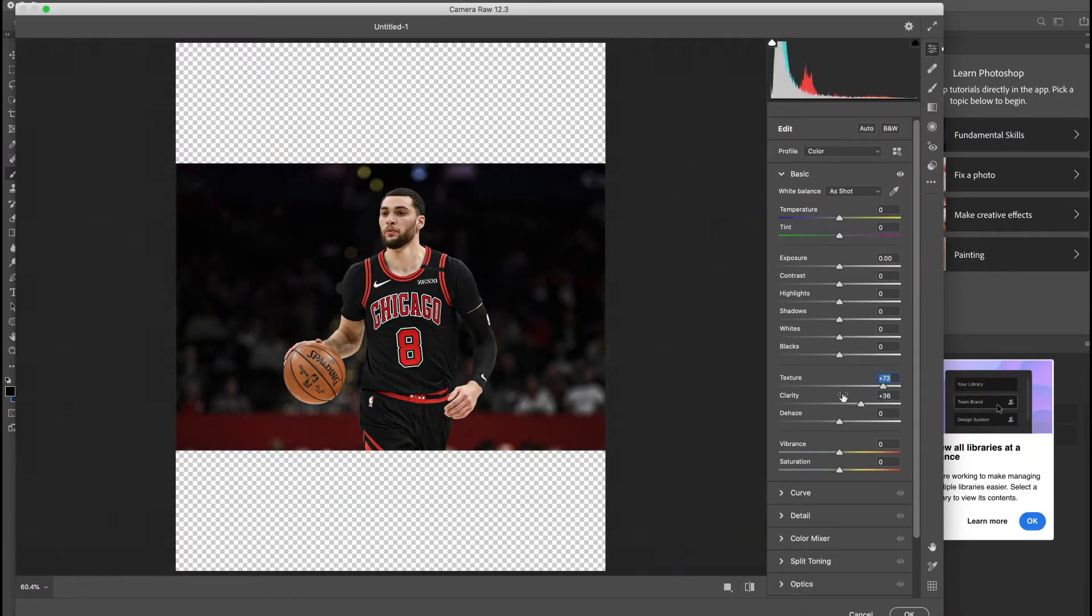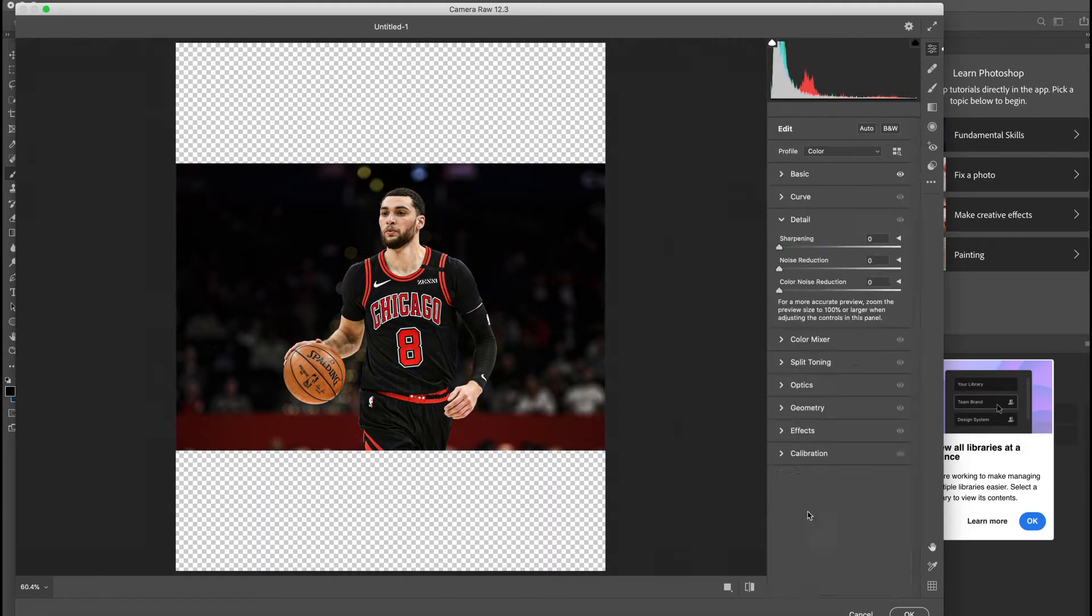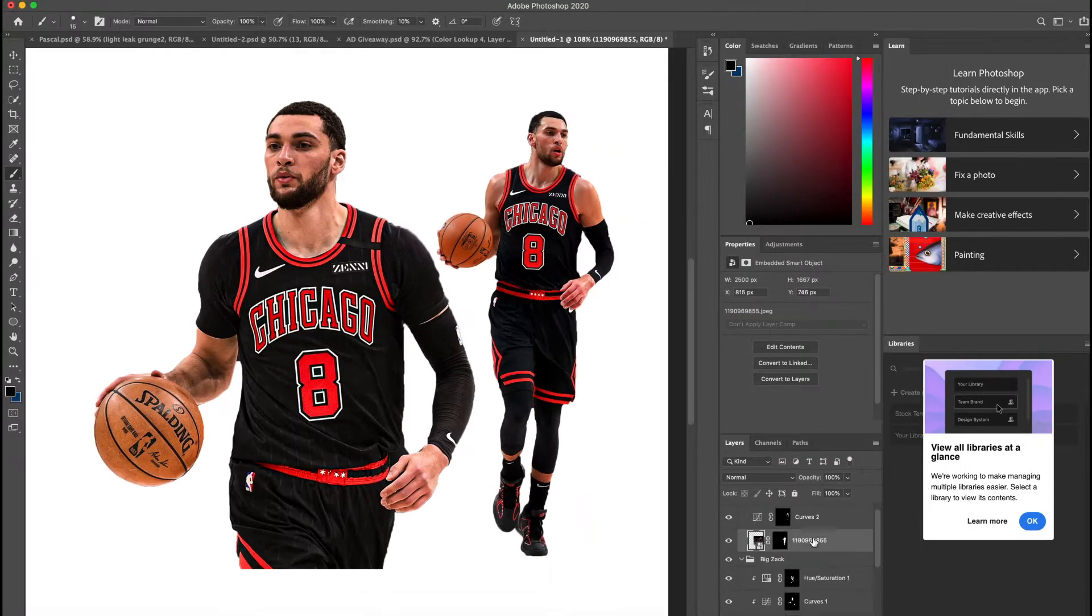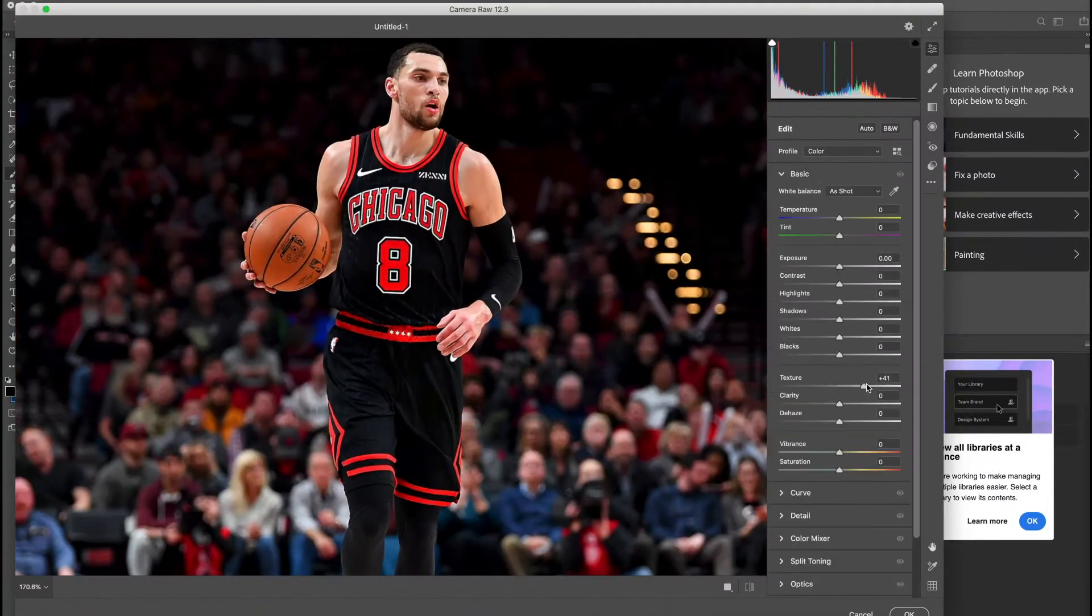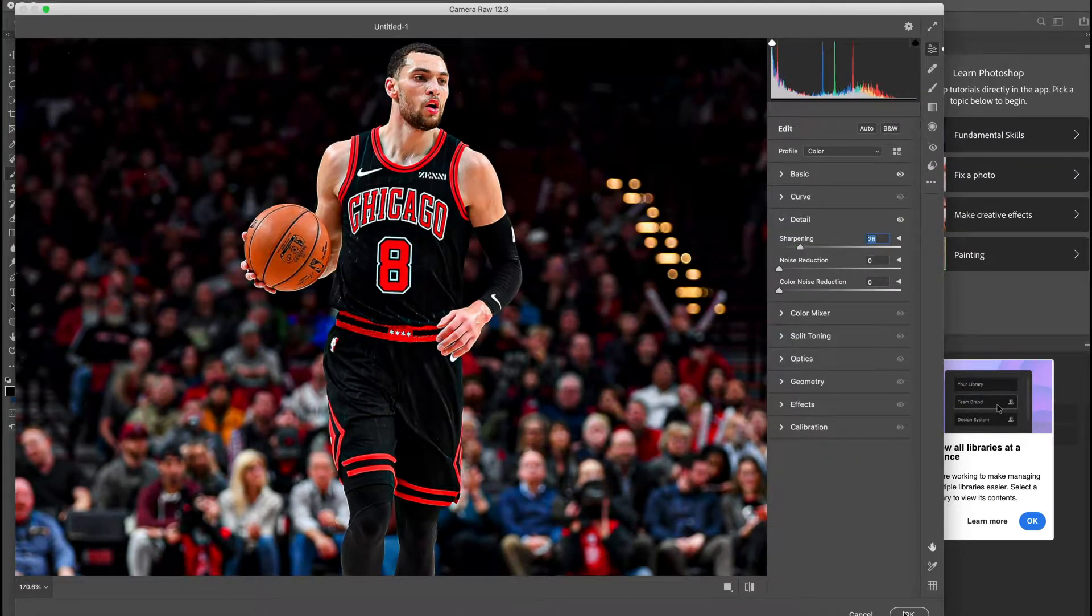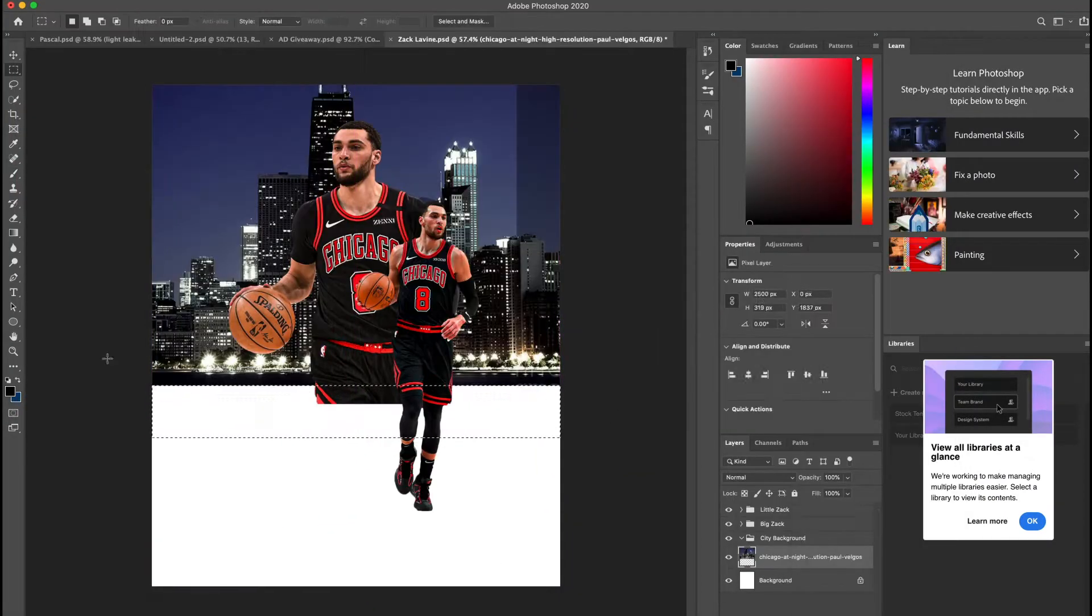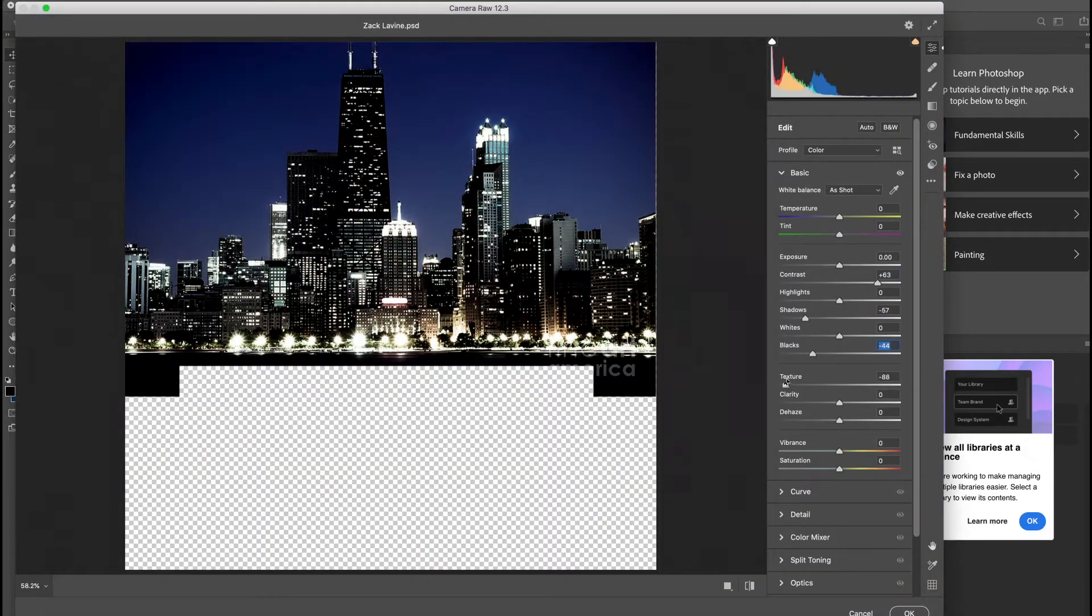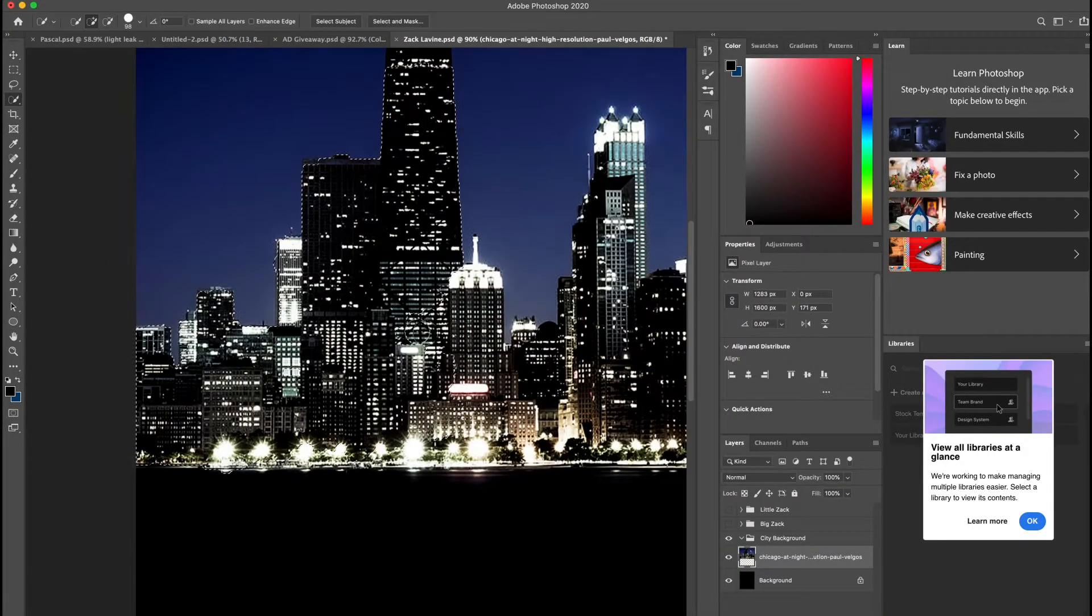The first thing I did was add texture and clarity. I do this usually in the beginning of my edits just to see what my main subject is going to look like. It's pretty simple - just go to Camera Raw filter and change the texture and clarity to your liking.